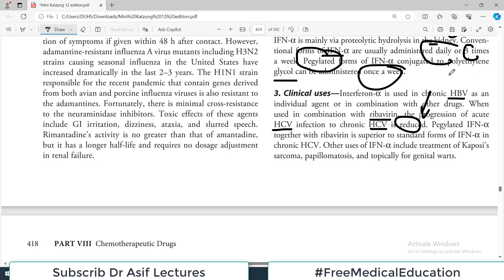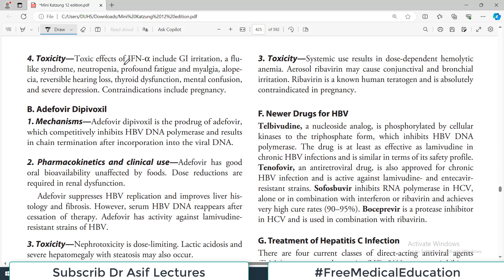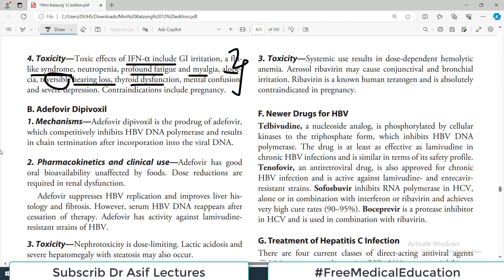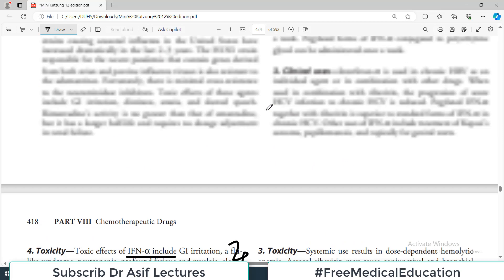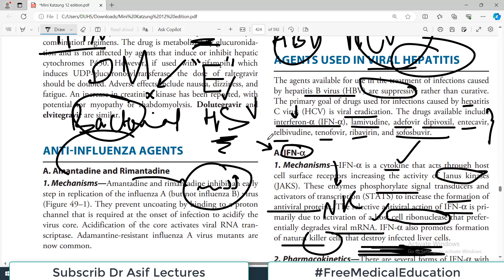Pegylated interferon alpha — conjugated to polyethylene glycol — together with ribavirin is superior to standard interferon alpha for HCV patients and can be administered once a week. Other uses of interferon alpha include Kaposi sarcoma and genital warts. Side effects include major GI irritation, flu-like symptoms, joint pain, fatigue, myalgia, alopecia, reversible hearing loss, and thyroid dysfunction — making it a difficult drug to handle.